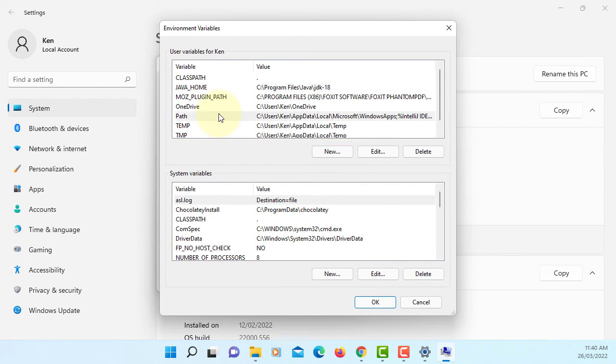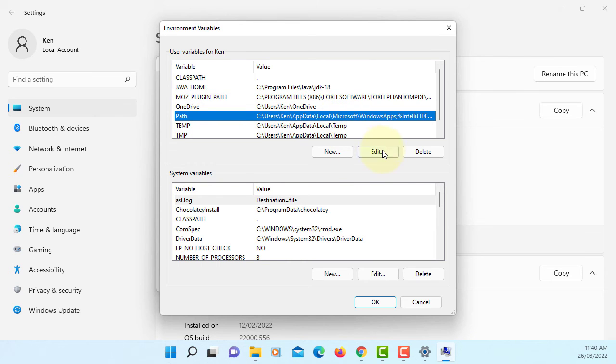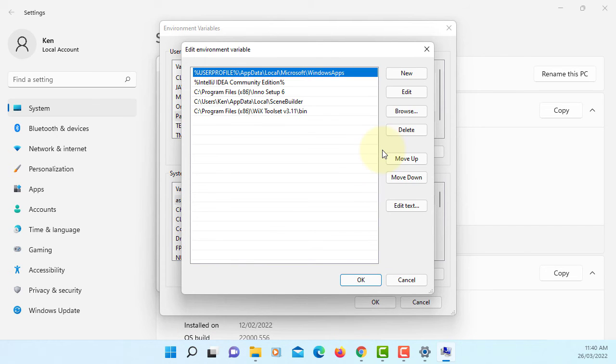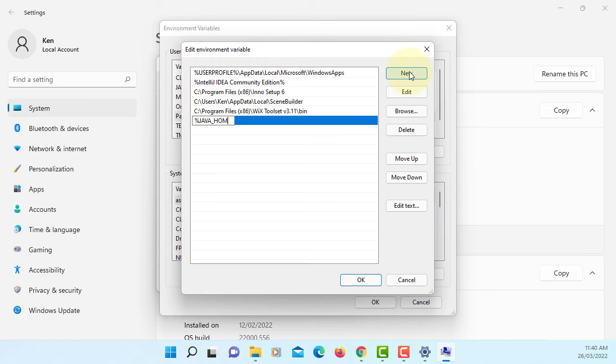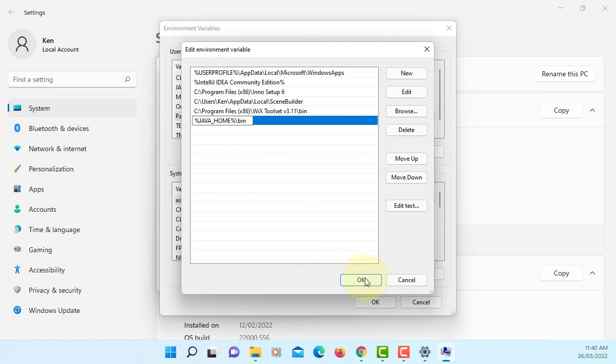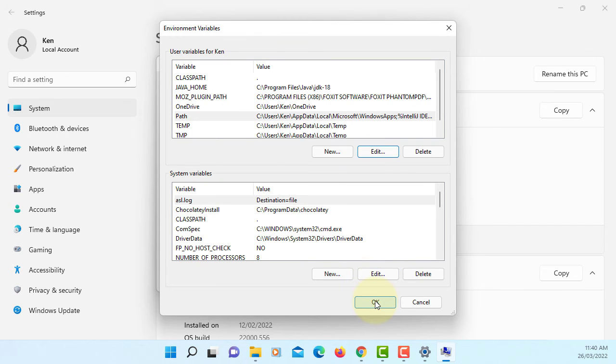One more thing is to do path. New. Java and javac, this is actually inside the JAVA_HOME directory, so let's say JAVA_HOME and bin binary directory. Okay, yeah that's where we have java and javac. Okay.